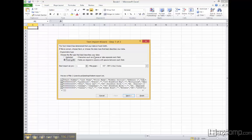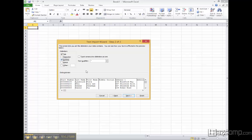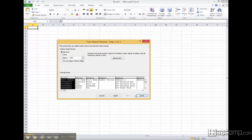Now the text import wizard comes up so that you can view the file correctly. If you select delimited, hit next. Because all the fields are separated by commas, if you choose comma, hit next, finish.